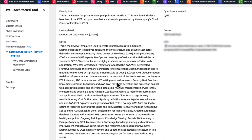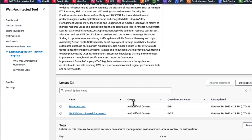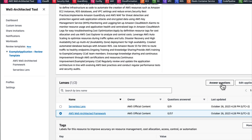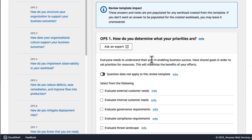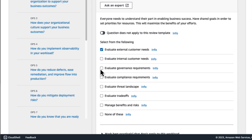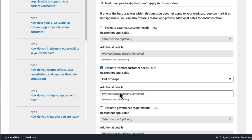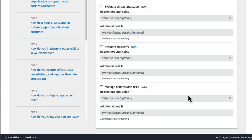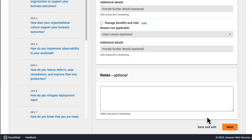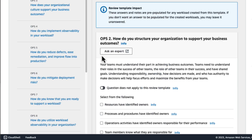Now that you have created your template, the next step is to start answering questions like any other Well-Architected Framework review. Let's start answering a few questions by selecting Well-Architected Framework and then clicking on Answer Questions. Let's start answering questions in this template by checking the box of the best practices that are already implemented. Please note that you also have the option to mark questions and best practices as not applicable. Also, any answers or notes that you add will be pre-populated for any workload you create from this template.